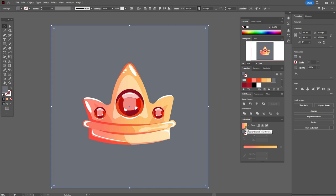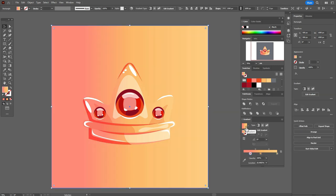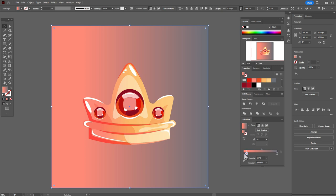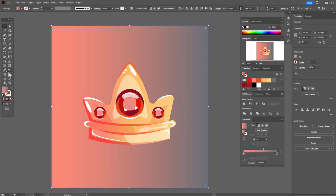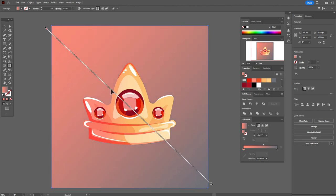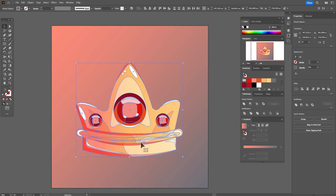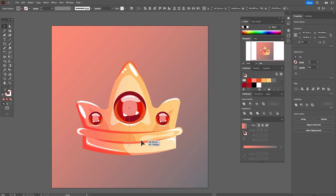You can leave it like this or take a linear gradient. Here we need gray color and pink. Move the gradient here. Take the gradient tool and make the gradient like this. Select the crown, make it a little bigger, and move it here.